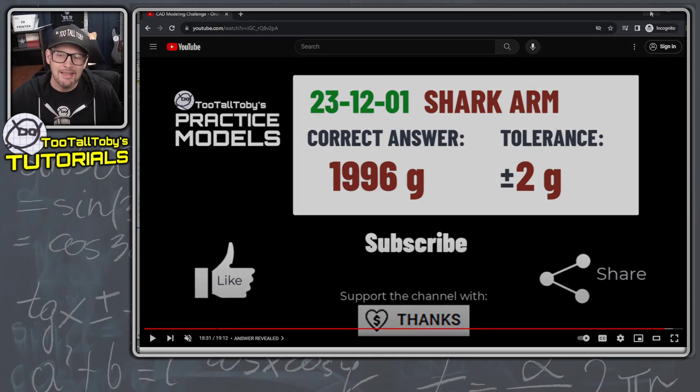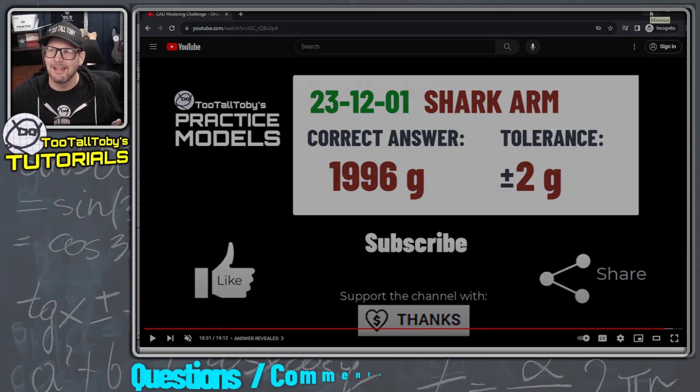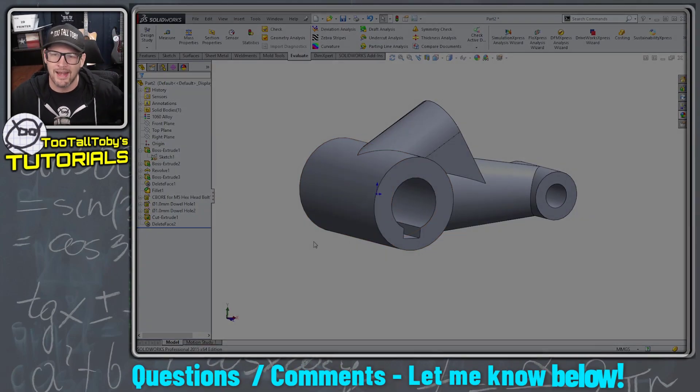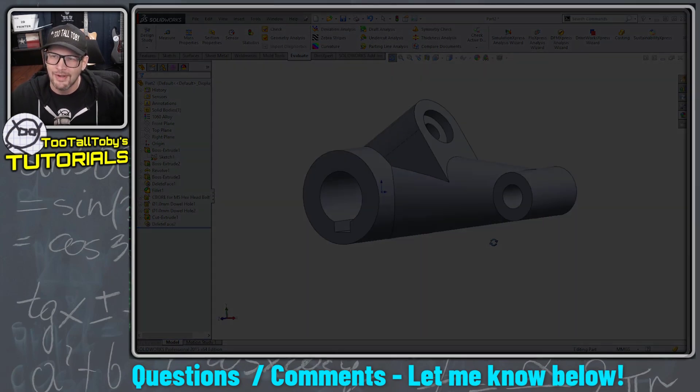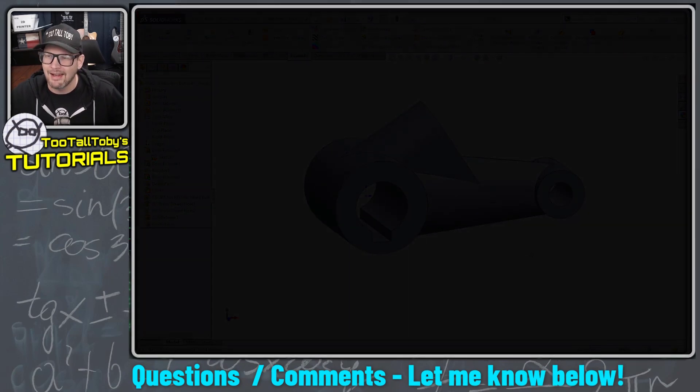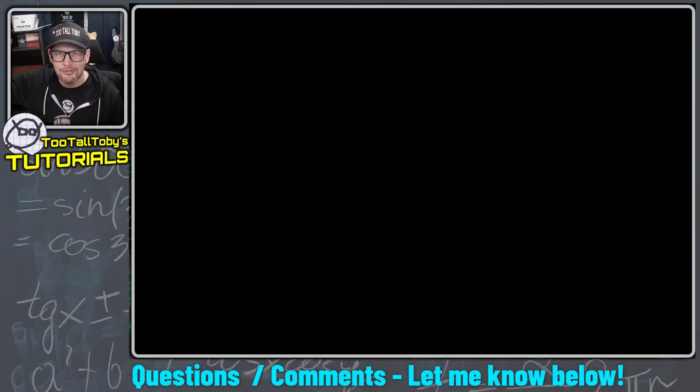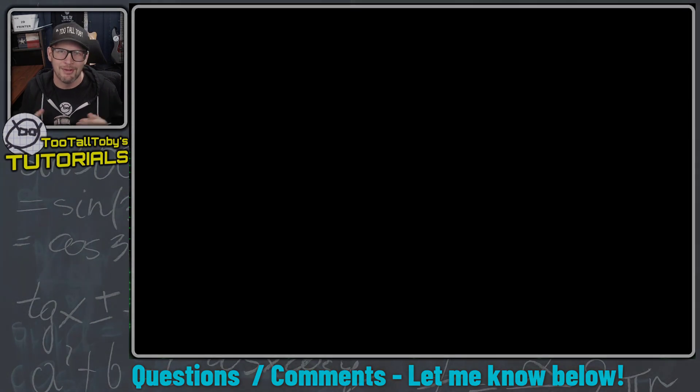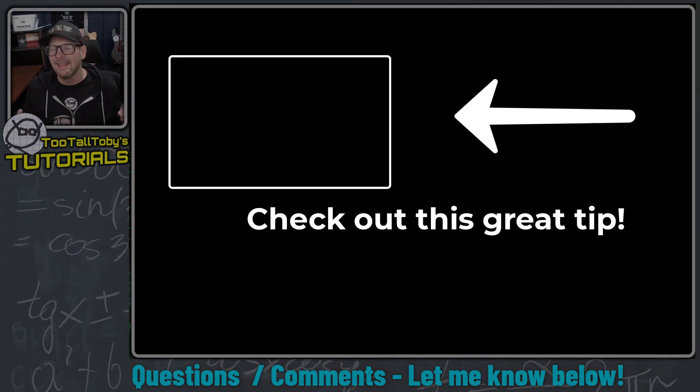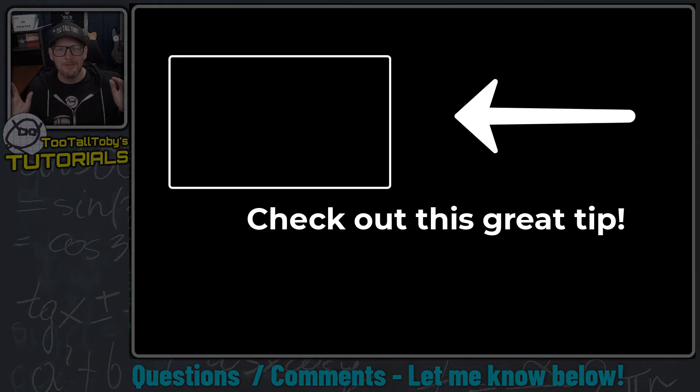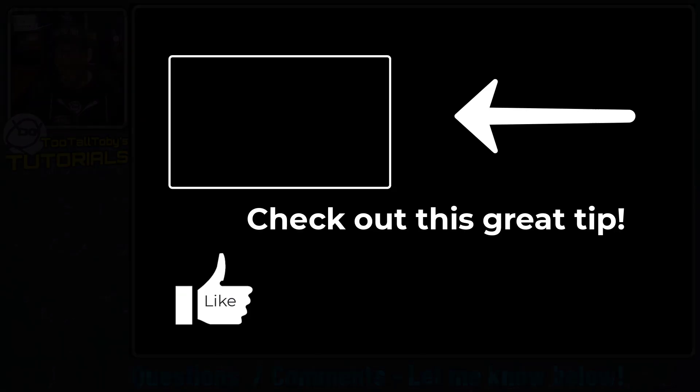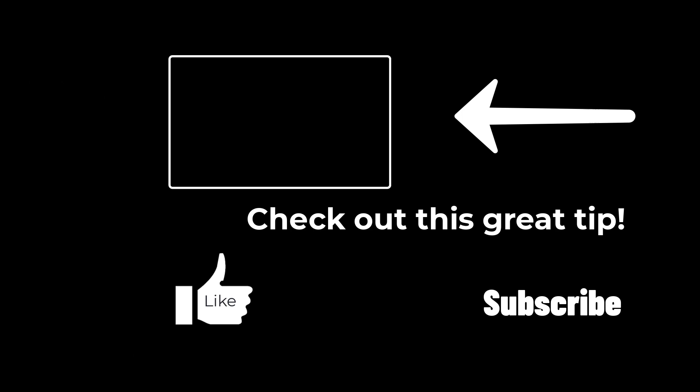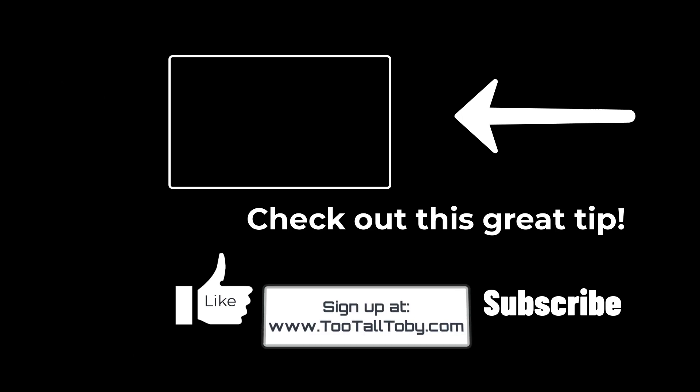So I think that's a really fun tutorial. One that I've definitely been looking forward to. Let me know down in the comments, what was your favorite new skill that you learned from this tutorial? And of course, if you enjoy these types of videos, be sure to like, be sure to subscribe and be sure to come back for the next Too Tall Toby tutorial.